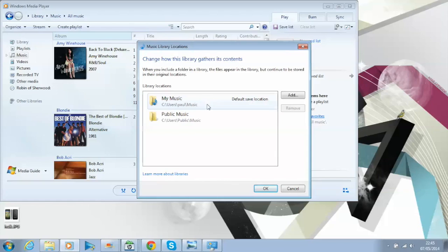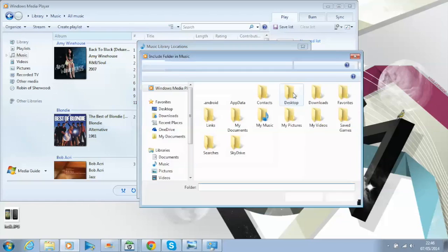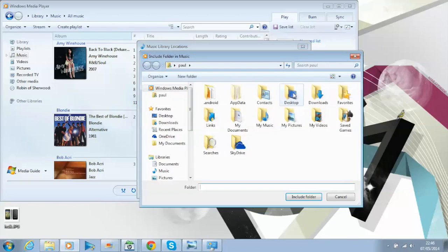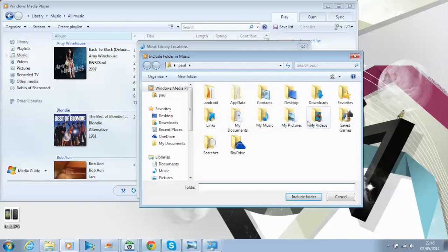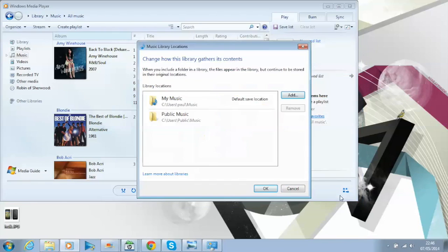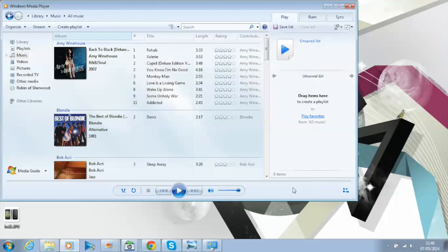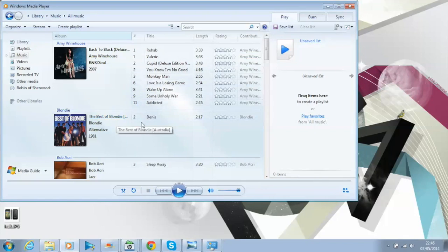All you need to do is click on Add, find your location, and then click on Include Folder. It will update the library and basically put all those files into Windows Media Player so you can play them. So it's quite simple and straightforward.